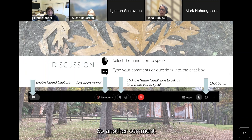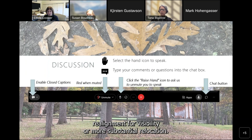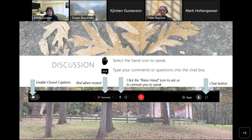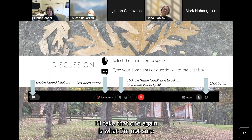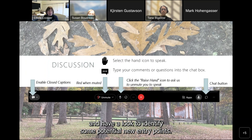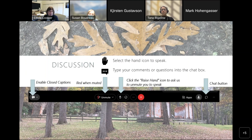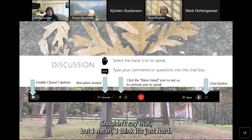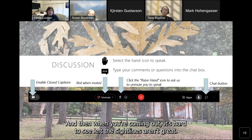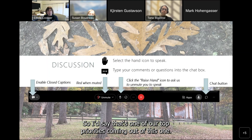Another comment asking about the relocation of the main park access drive — is this a minor realignment for visibility or a more substantial relocation? We want to relocate that road and have identified some potential new entry points. It's hard to see on entry and exit, and the sight lines aren't great. That's one of our top priorities. We've looked at a couple of possibilities somewhere in the vicinity of the original entrance between the existing entrance and the stone walls.